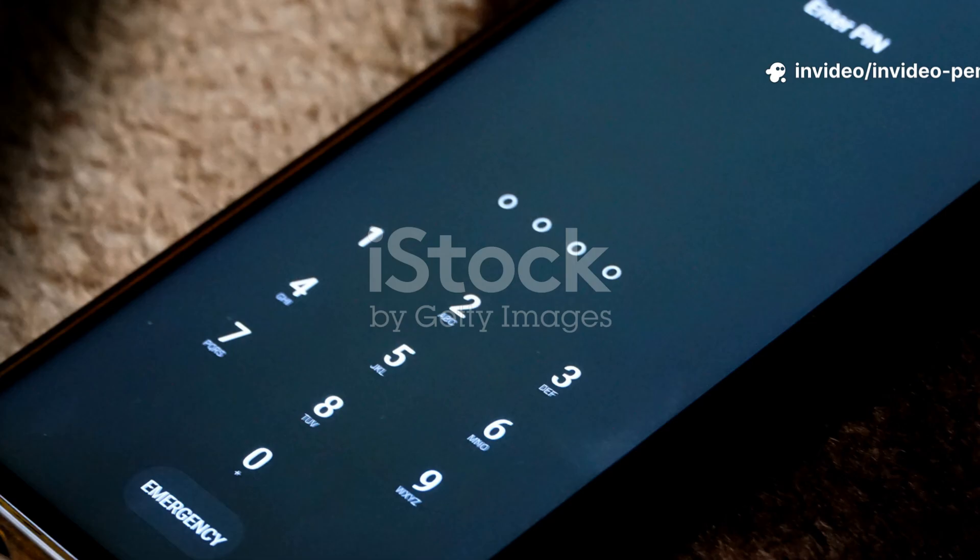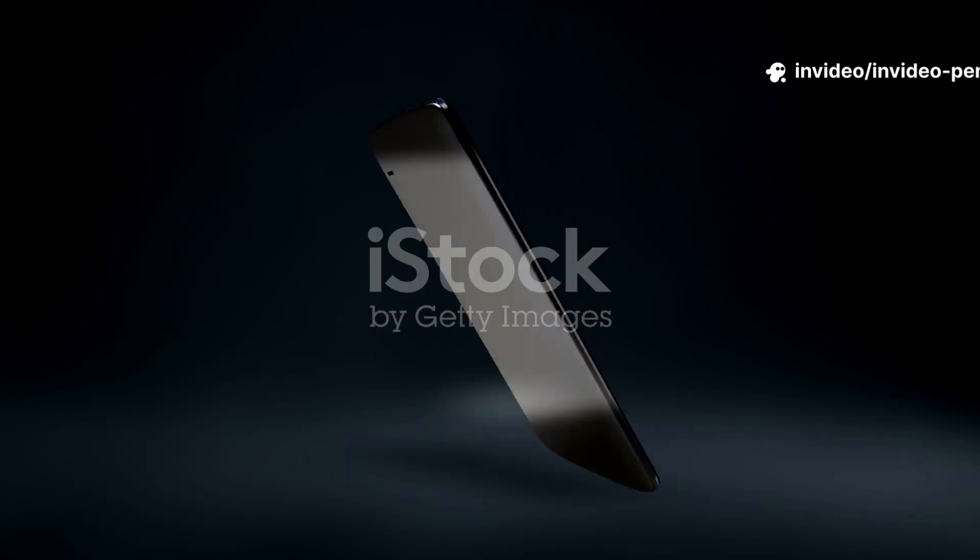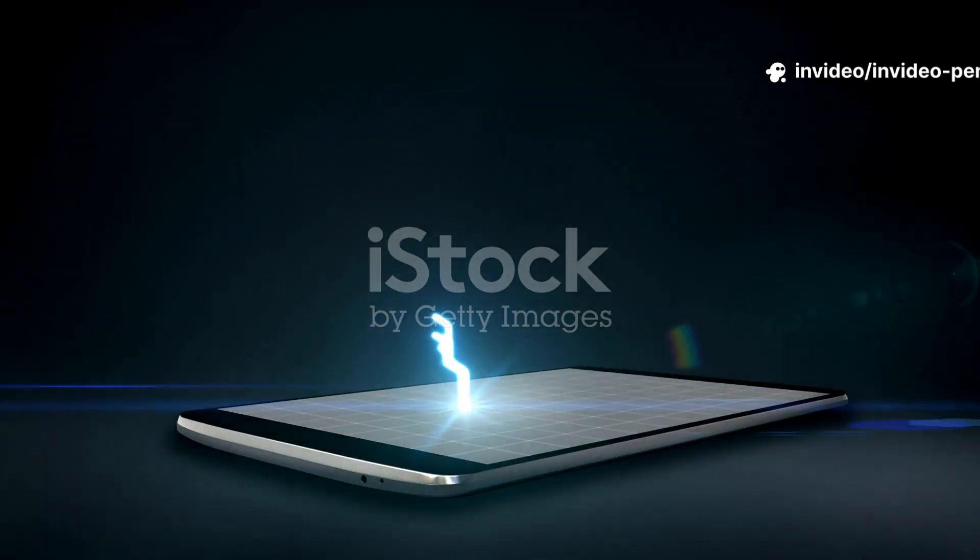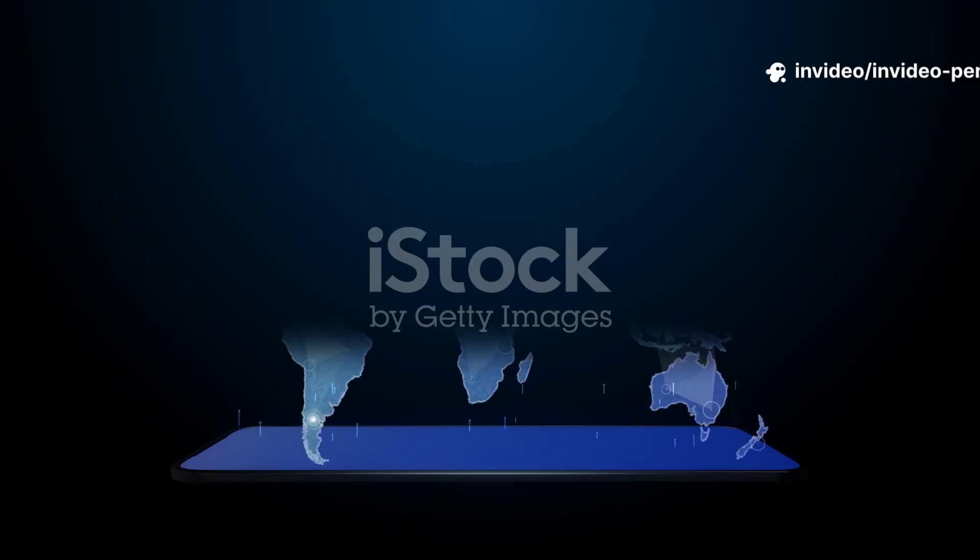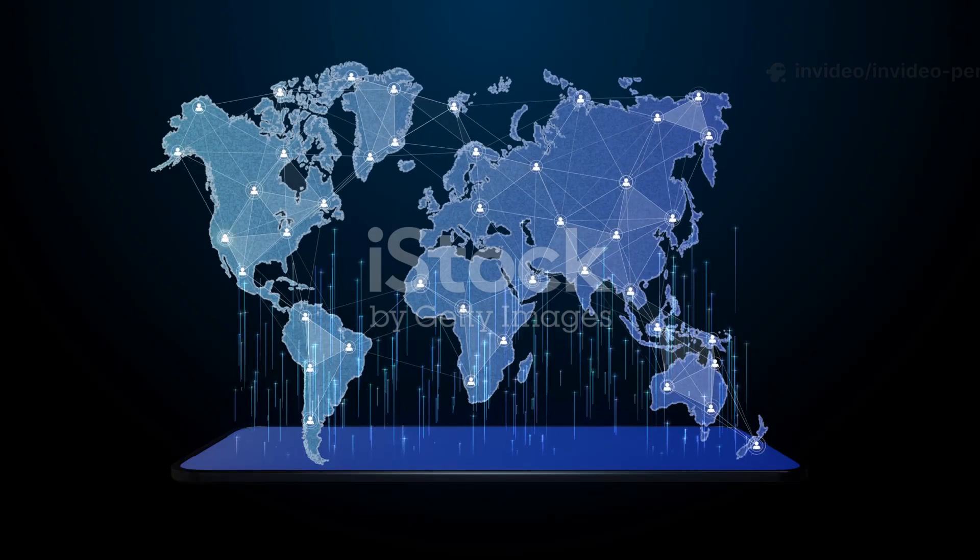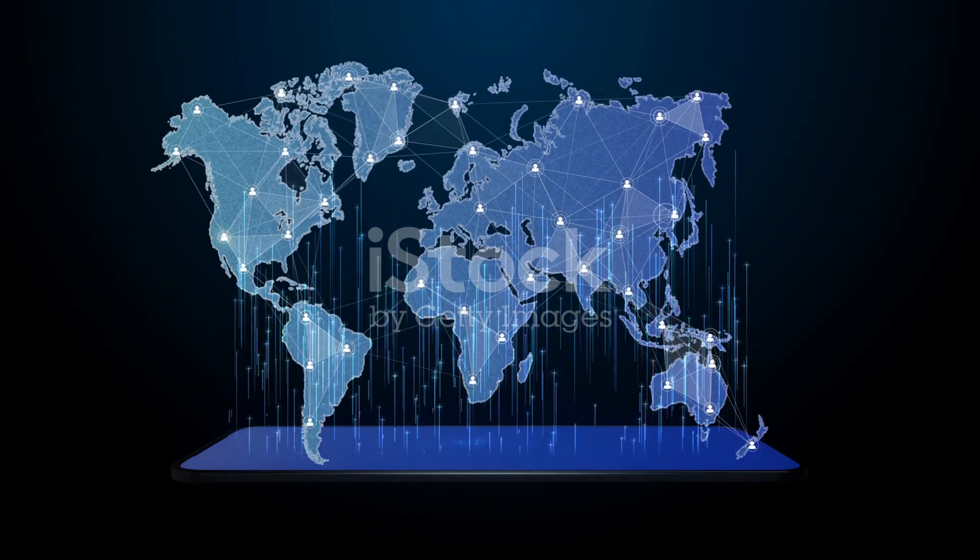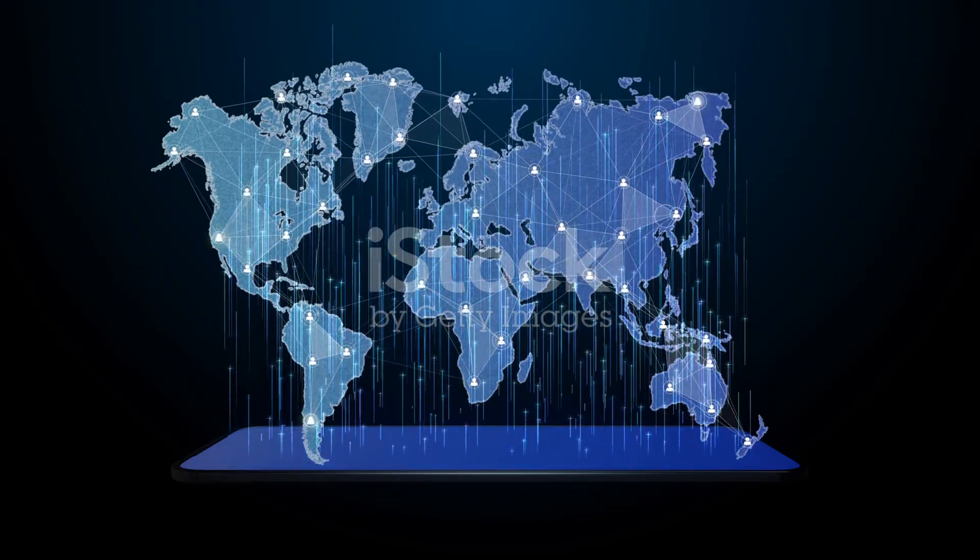What if I told you your phone number is also one of the most powerful keys to unlocking your private life? In our hyper-connected world, those 10 digits are far more than just a way for people to call you.